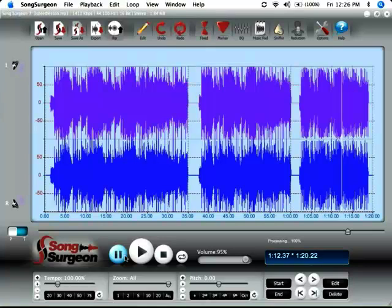And it gives you a chance to sort of play along at a slower speed and then a quicker speed and then at the original speed.